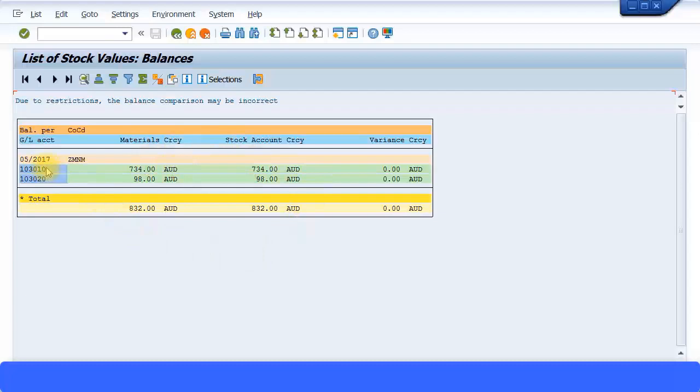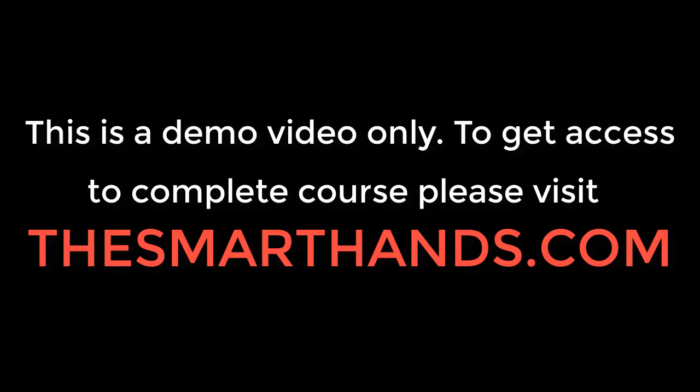So you can see this is a GL account for raw materials and this is a GL account for packaging materials. You can just select one of these and go to this button over here. I'll see you next time.